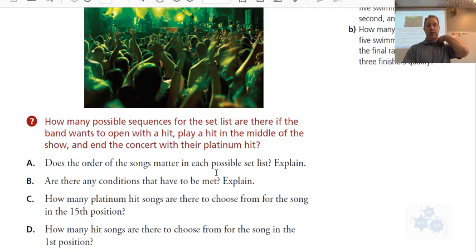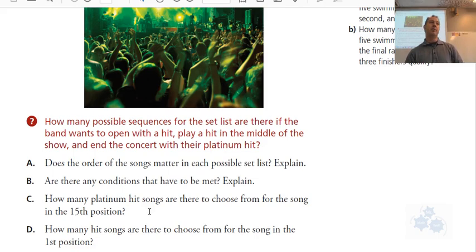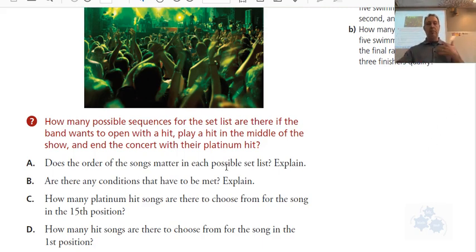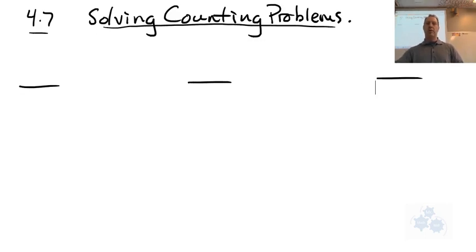Are there any conditions? Yes — there's something at the beginning, something in the middle, and then the special one at the end. How many platinum songs do they have to choose from for the song in the 15th position? They have one — one out of 15. There's one platinum song, so there's really only one choice for the last position. So I'm thinking fundamental counting principle here right away — there's a choice to be made at the beginning, a choice in the middle, and then there's the platinum one at the end, and we already know there's only one for the end song.